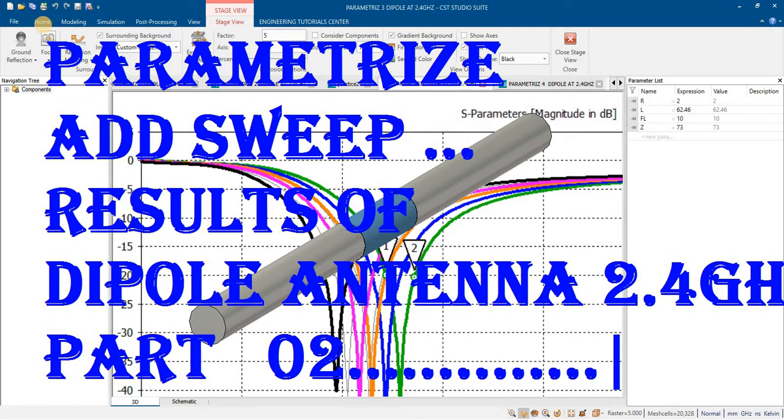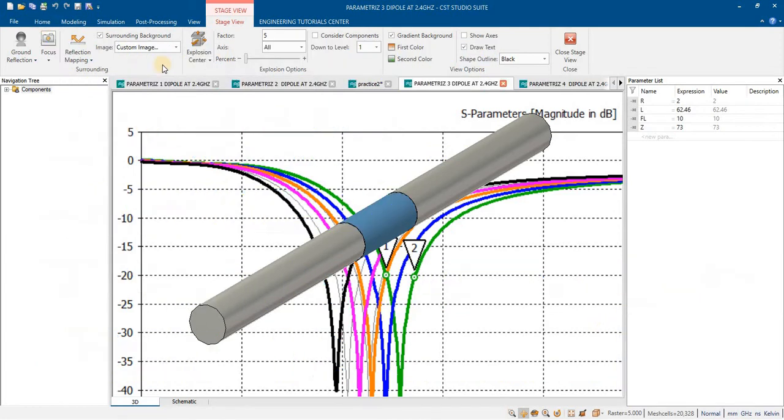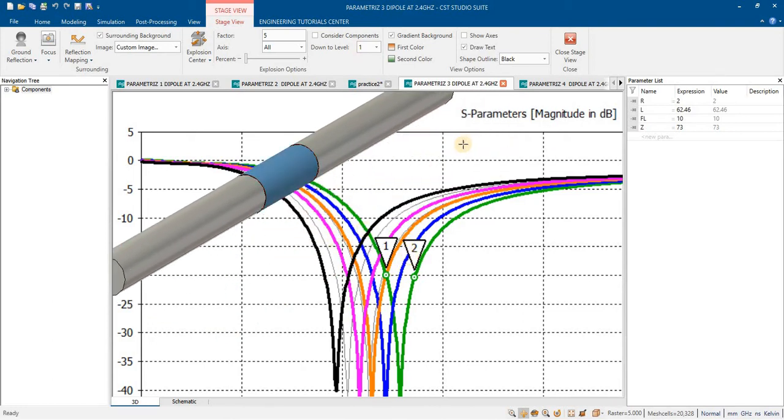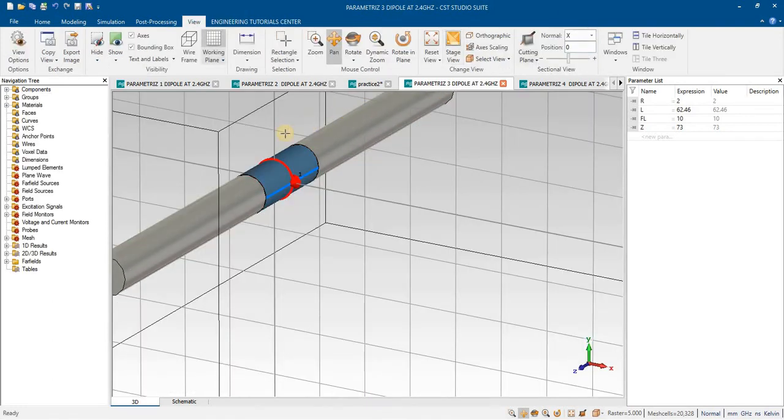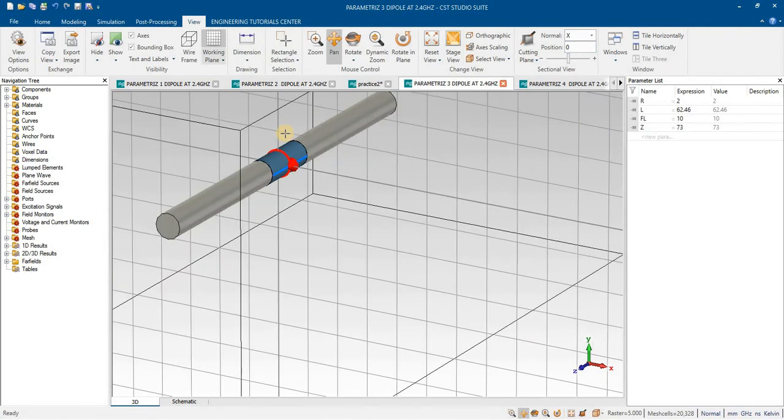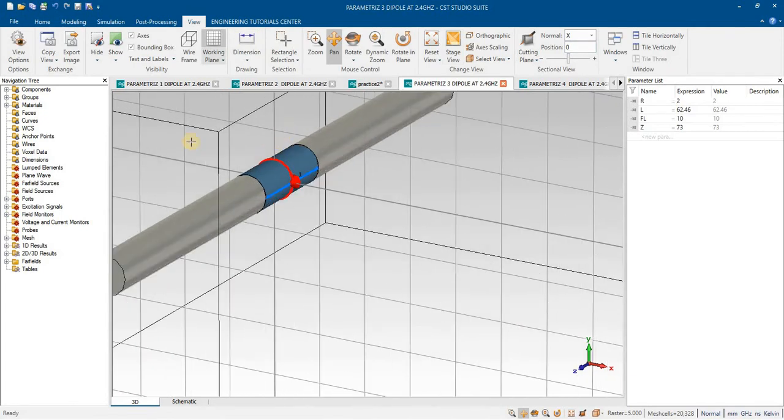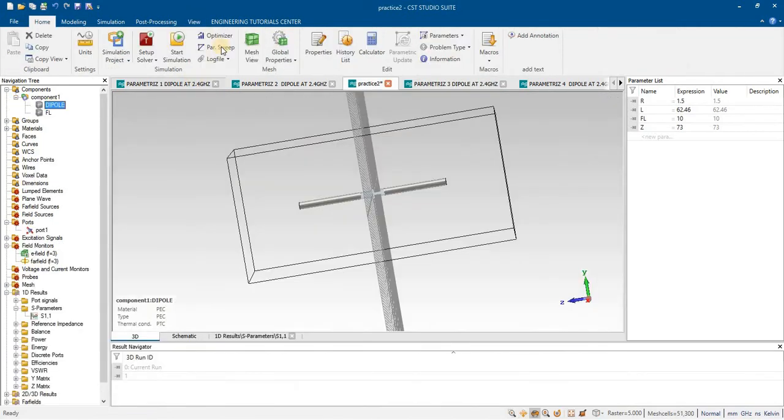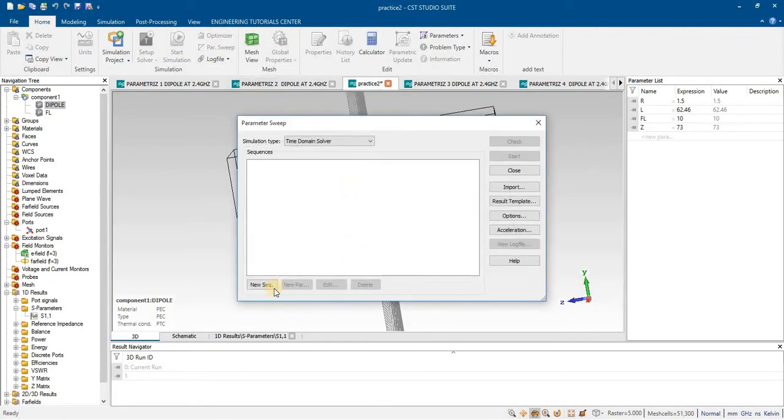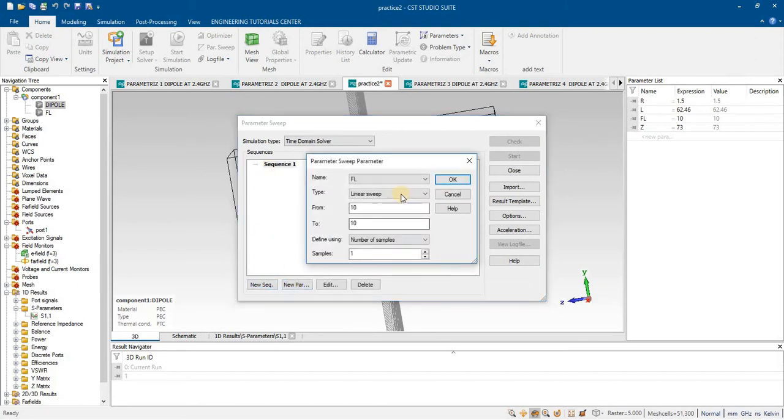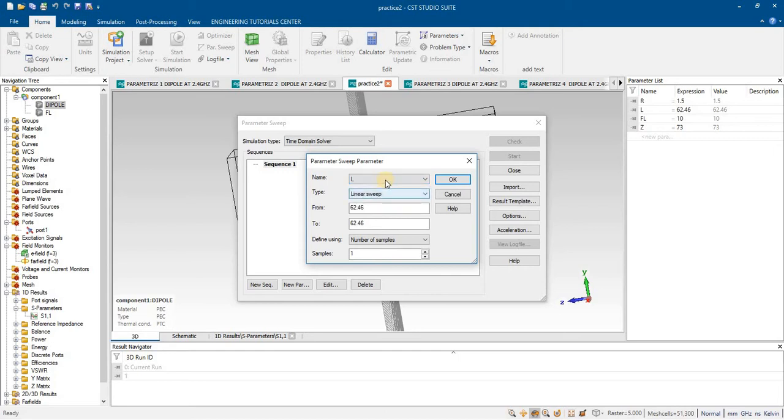Here you can see that, and now we are going to add sweep. I am going to add sweep. First click new sweep and new parameter define. First I will add the sweep in length.